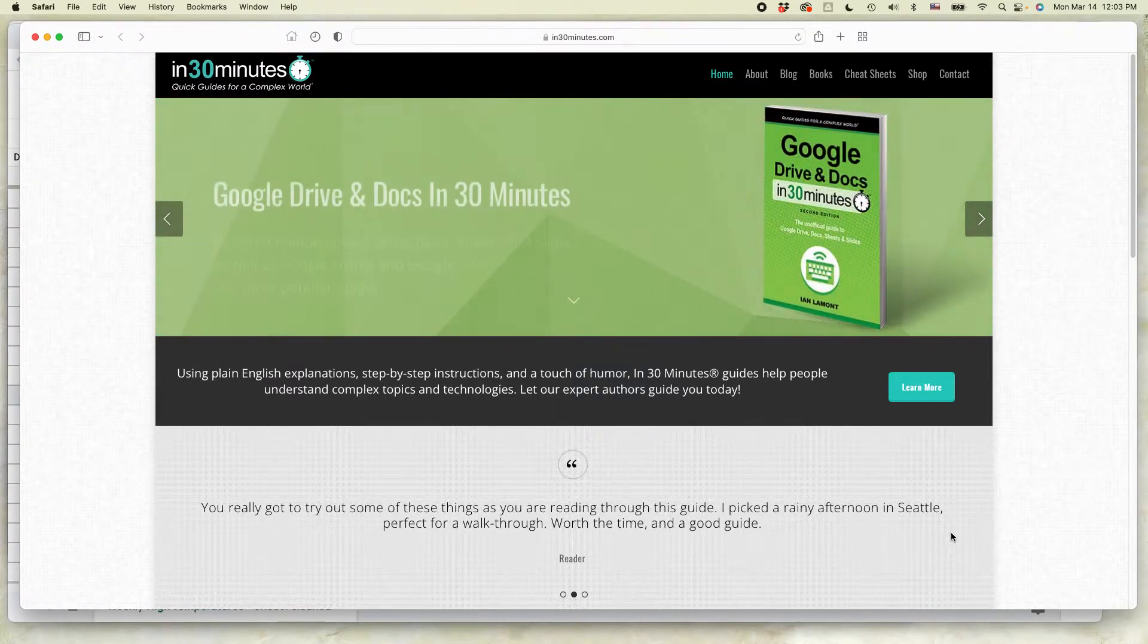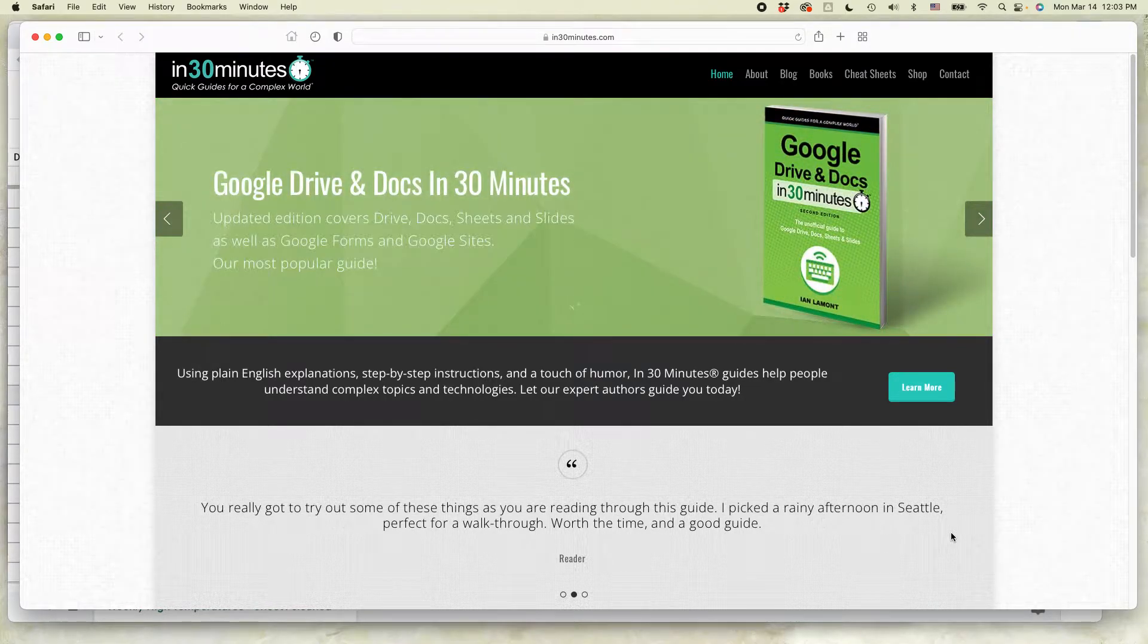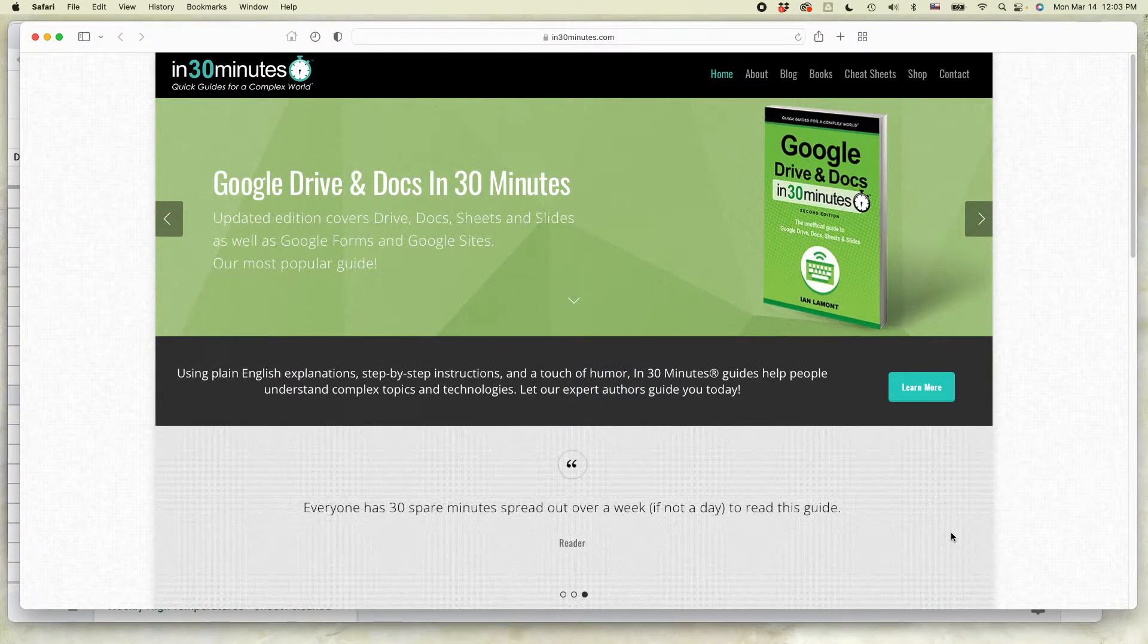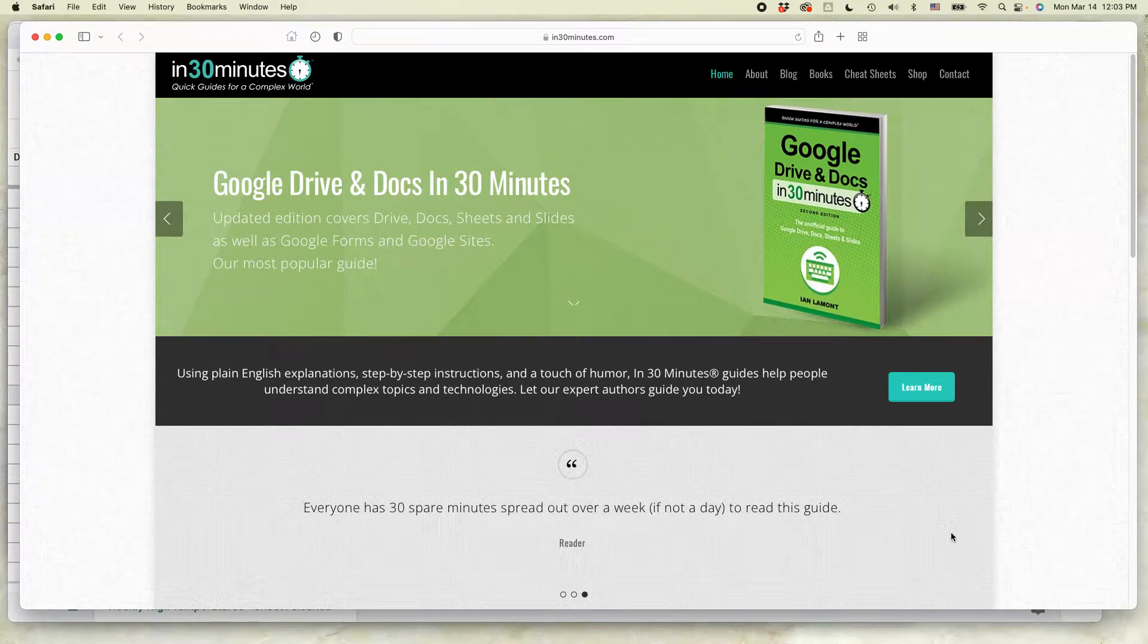Hi everybody, this is Ian from In 30 Minutes Guides. Today I'm going to show you how to change the title on a chart in Google Sheets.